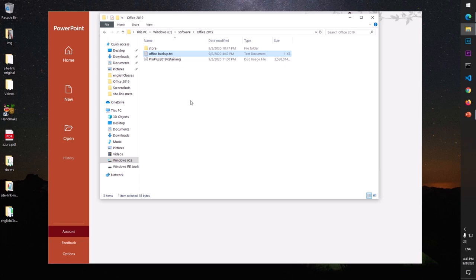So this is what you need to do whenever there is a problem with Office - it's not working, it keeps giving so many errors now and then. This is when it comes handy.